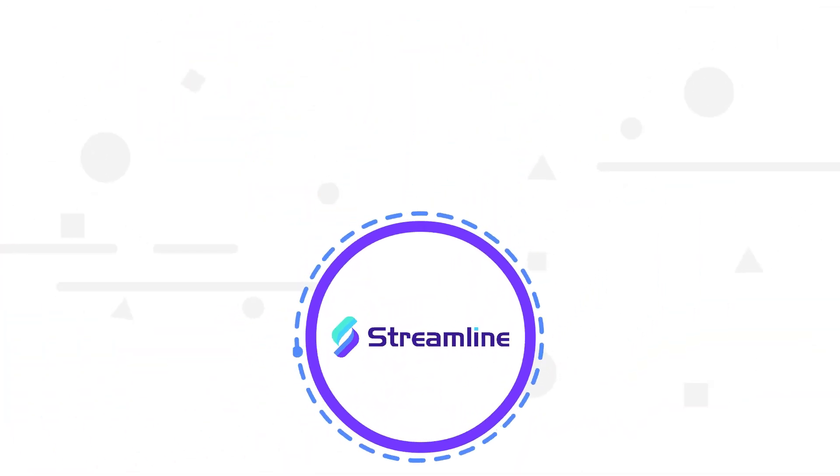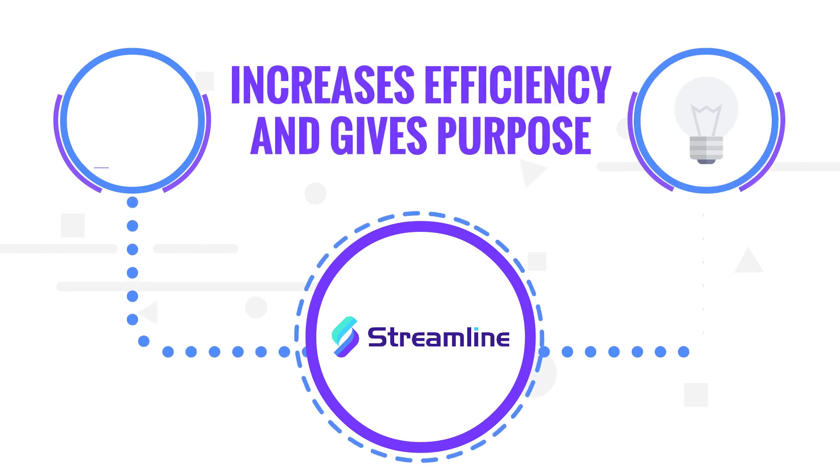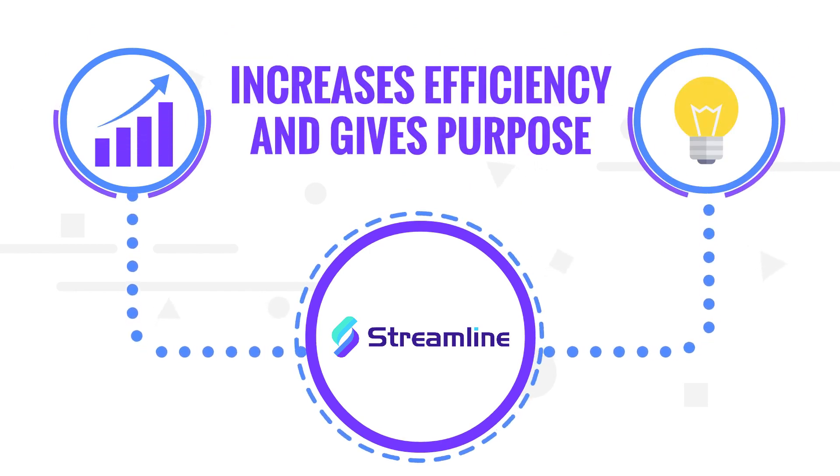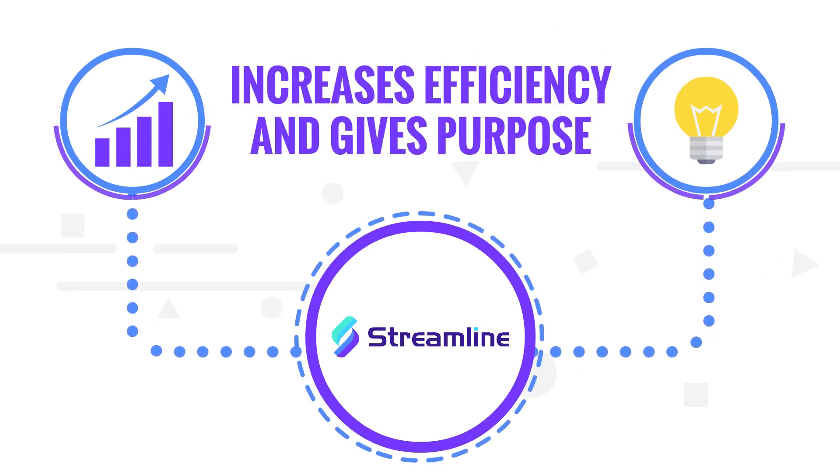Start using Streamline. Streamline increases efficiency and gives purpose to your meetings.